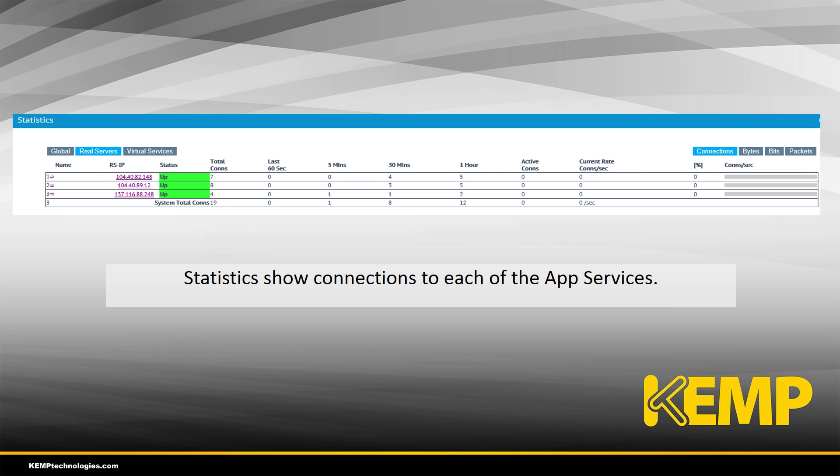Back within the Loadmaster, we can see statistics for the various real servers that are implemented and get real-time data on what is going on there.